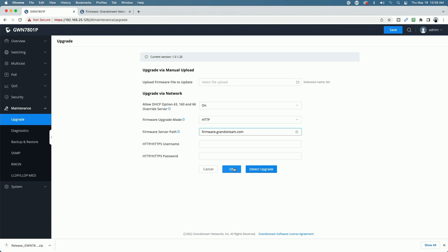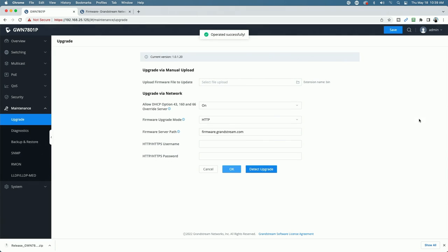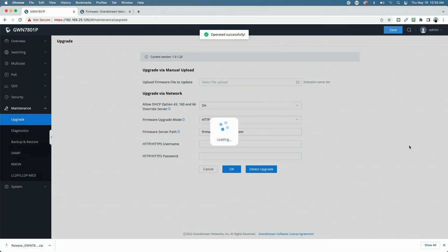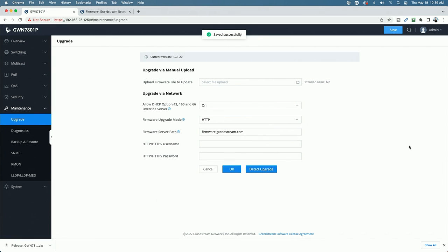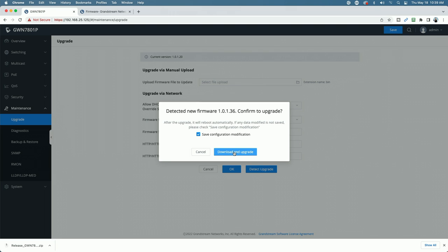We're going to say okay, we're going to save. And now we're going to tell the switch to go out and detect to see if there's any new firmware versions. Detected new firmware 1.0.1.36 confirmed to upgrade. We'll go ahead and we will download and upgrade and we will come back after the upgrade has finished.